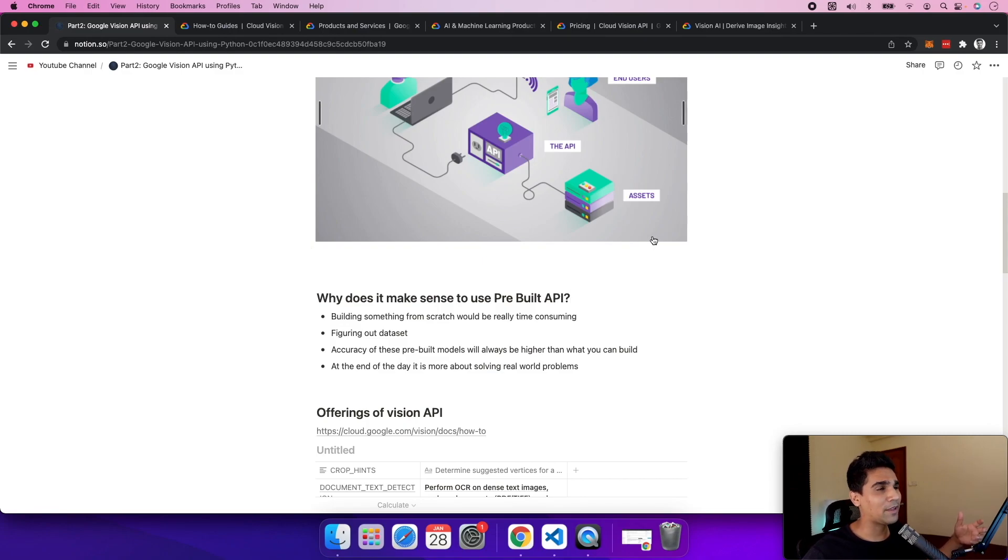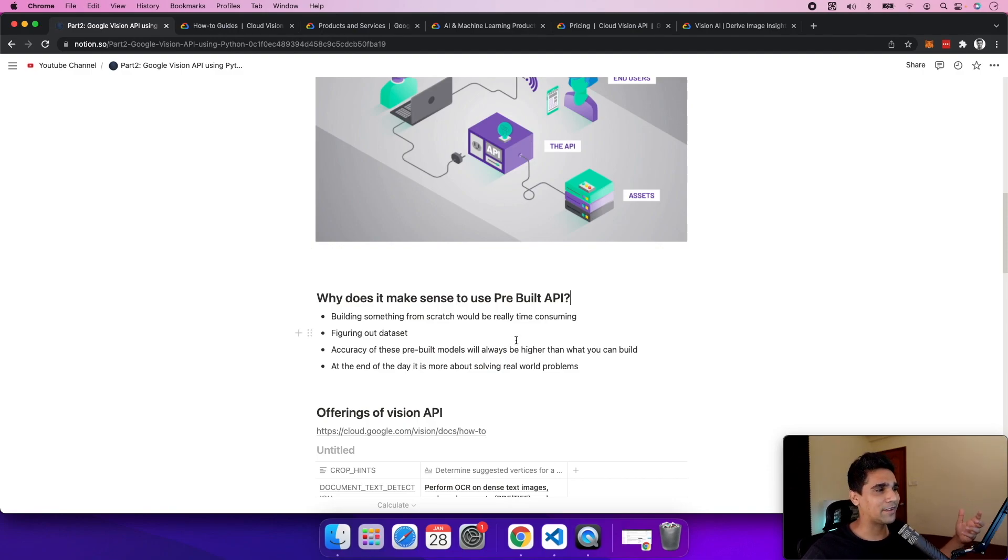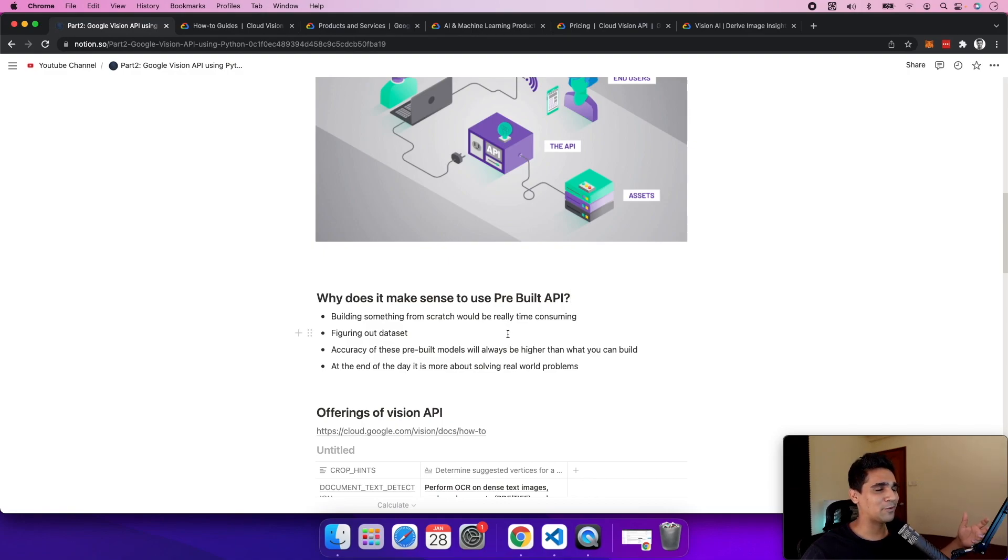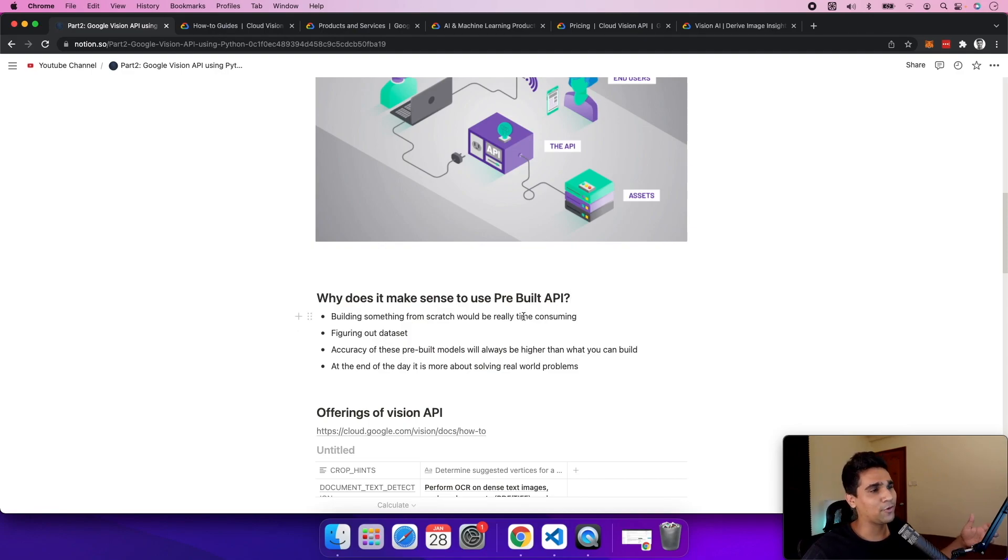The dataset would be specific to a problem, and you'd need a team of data scientists to build that kind of model and iterate on it. At the end of the day, the accuracy of these pre-built models will definitely be higher than what you can build on your own, even